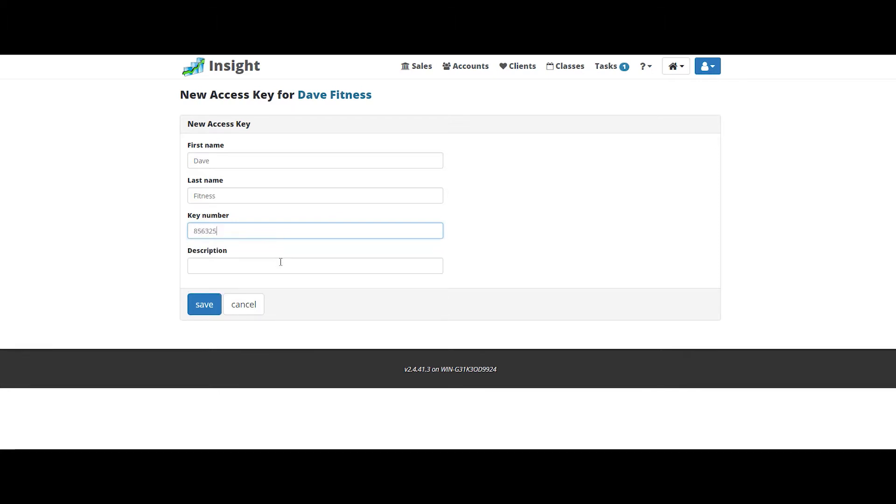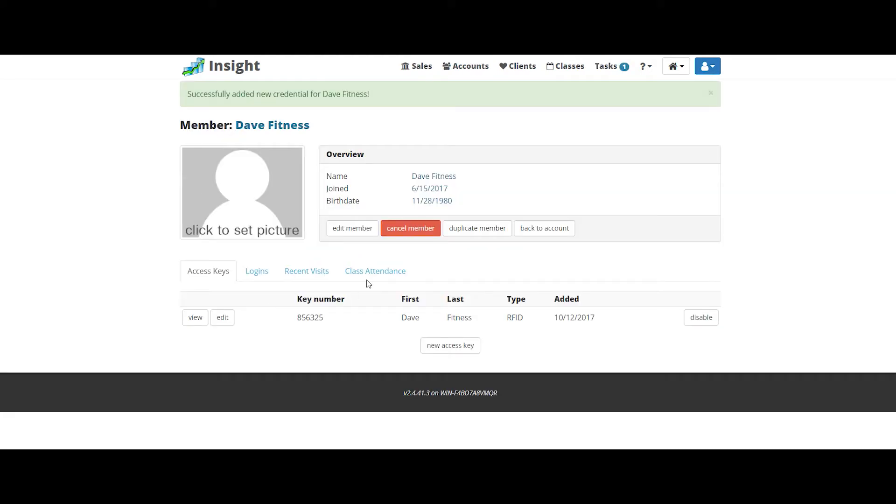The description. And click save. You've just added a new key for that member.